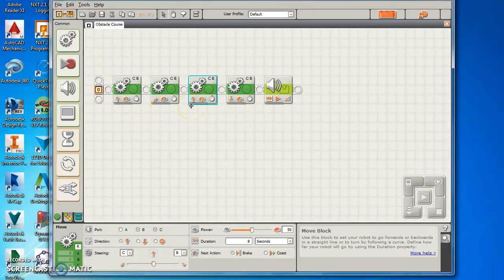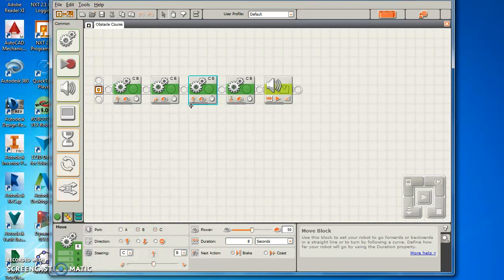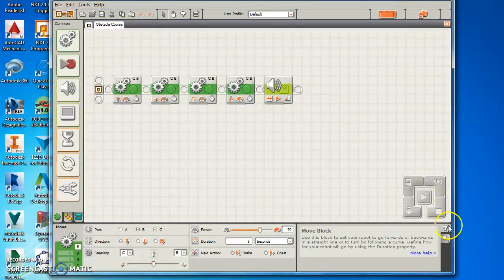So there's going to be a lot of trial and error where you have to go out in the hallway, run a program and say, well, that's not right. So you have to stop your robot, bring it back in, make some changes to your program. Every time you make a change, I would suggest you save and then you have to re-download it into the robot.